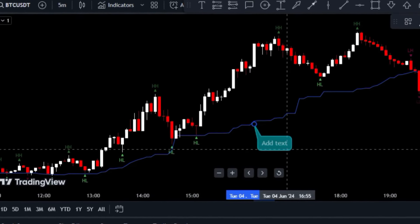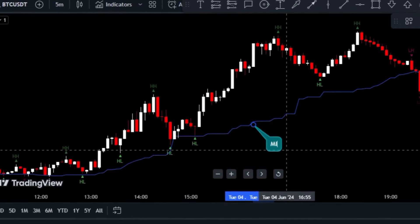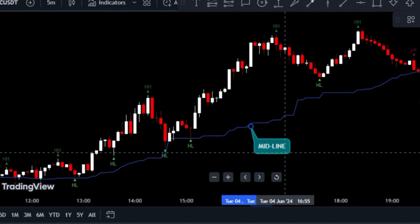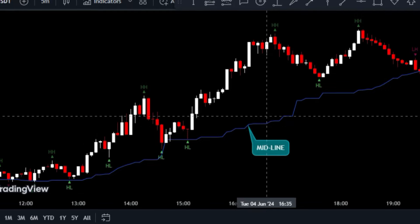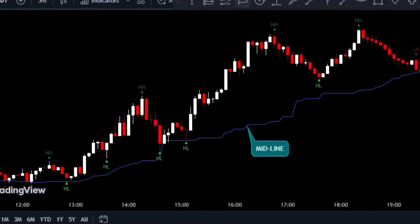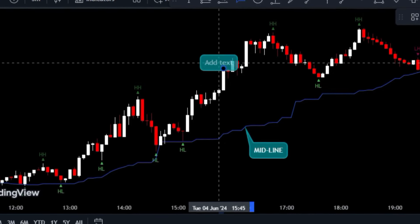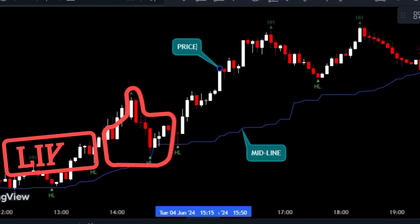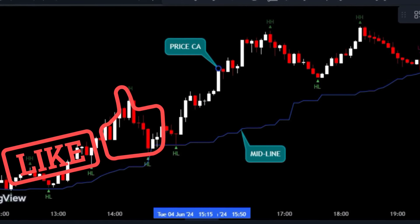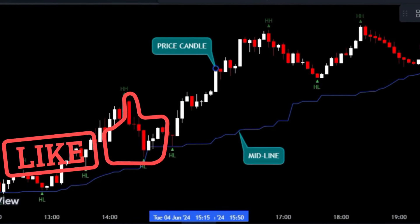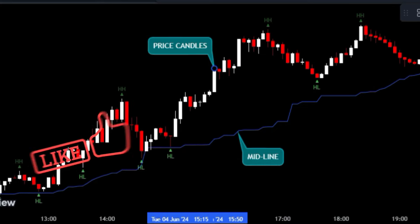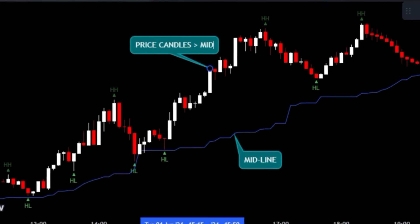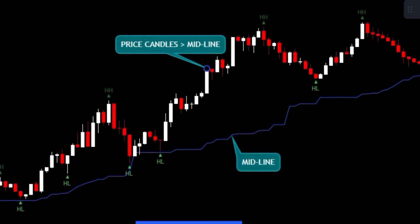But here's where the magic happens — the indicator also draws a line called the midline. This line is crucial in determining the market trend; think of it as your trusty guide to understanding the market's direction. If you see that price candles are hanging out above the midline, it's a sign that the market trend is in an uptrend — that's when you know the bulls are in control.